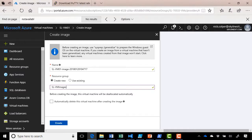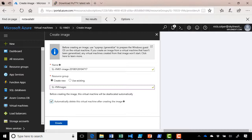And then you can also check the box to automatically delete this virtual machine after creating the image as well. So in this case, we're going to create the image in the new resource group and have Azure delete the machine straight away. Click create.